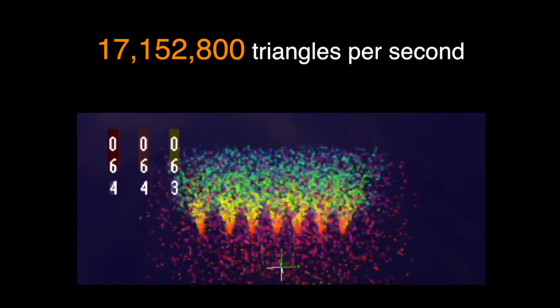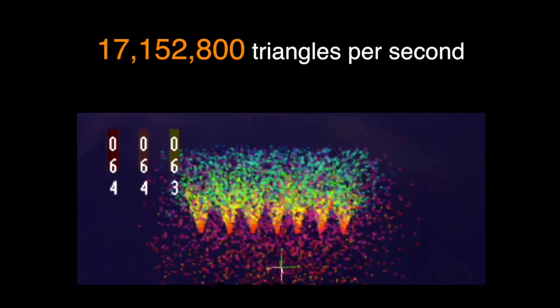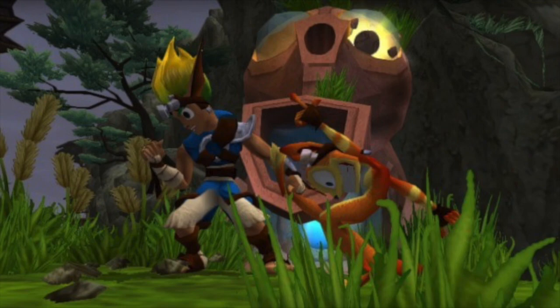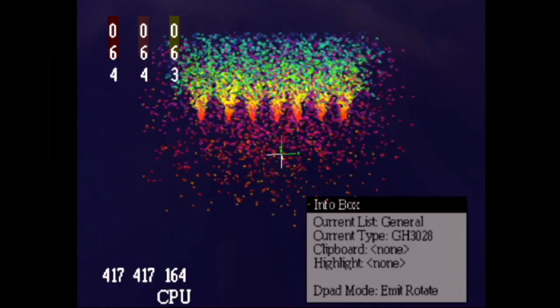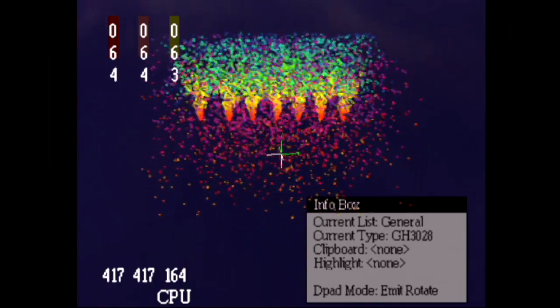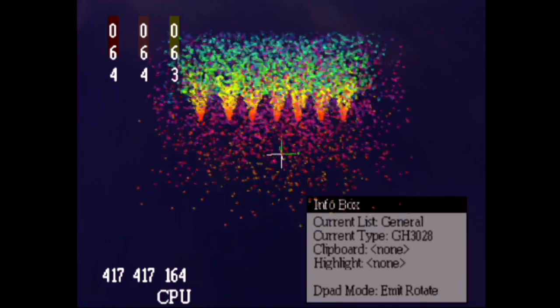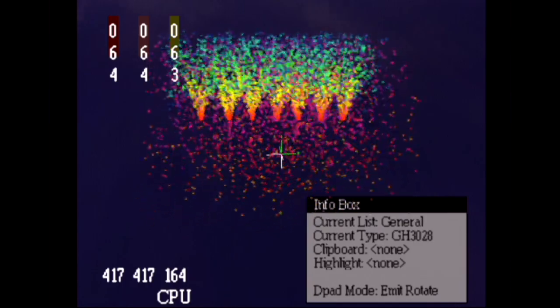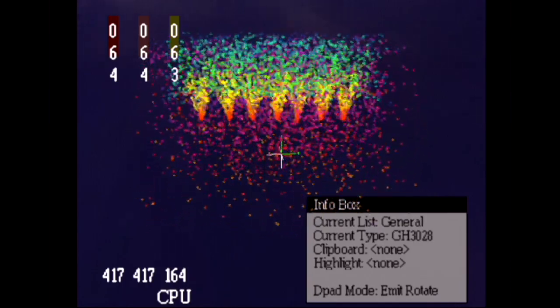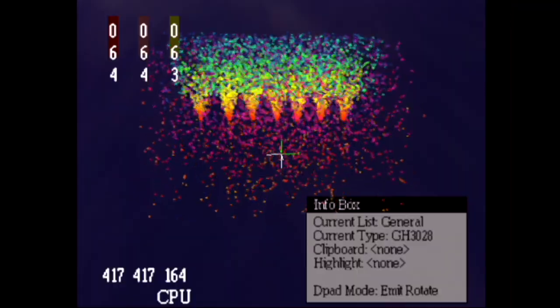But even taking that into account, given that each particle used 2 triangles, that means this particle system could render around 17 million triangles a second. But of course, this isn't just bulk rendering the triangles for geometry such as scenes and characters, it's also live calculating all the colours, scaling, rotation and physics. So how on earth does this particle system beat the fastest game engine out there, while simultaneously running all that complexity? Seems impossible.